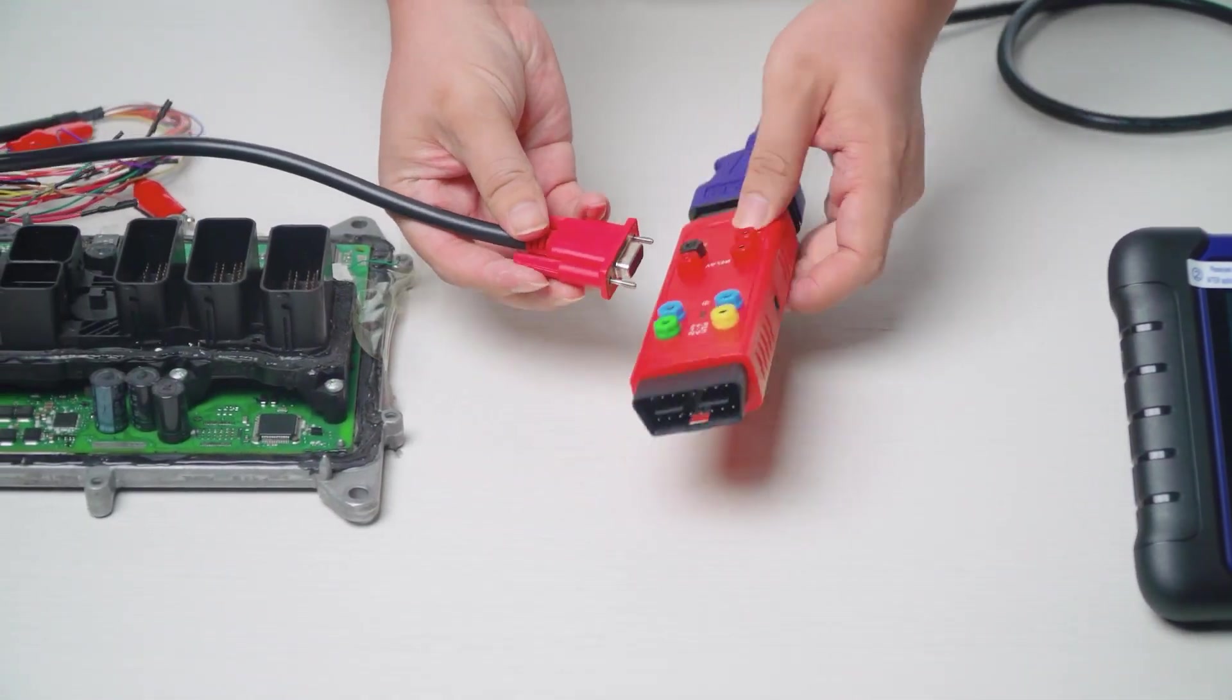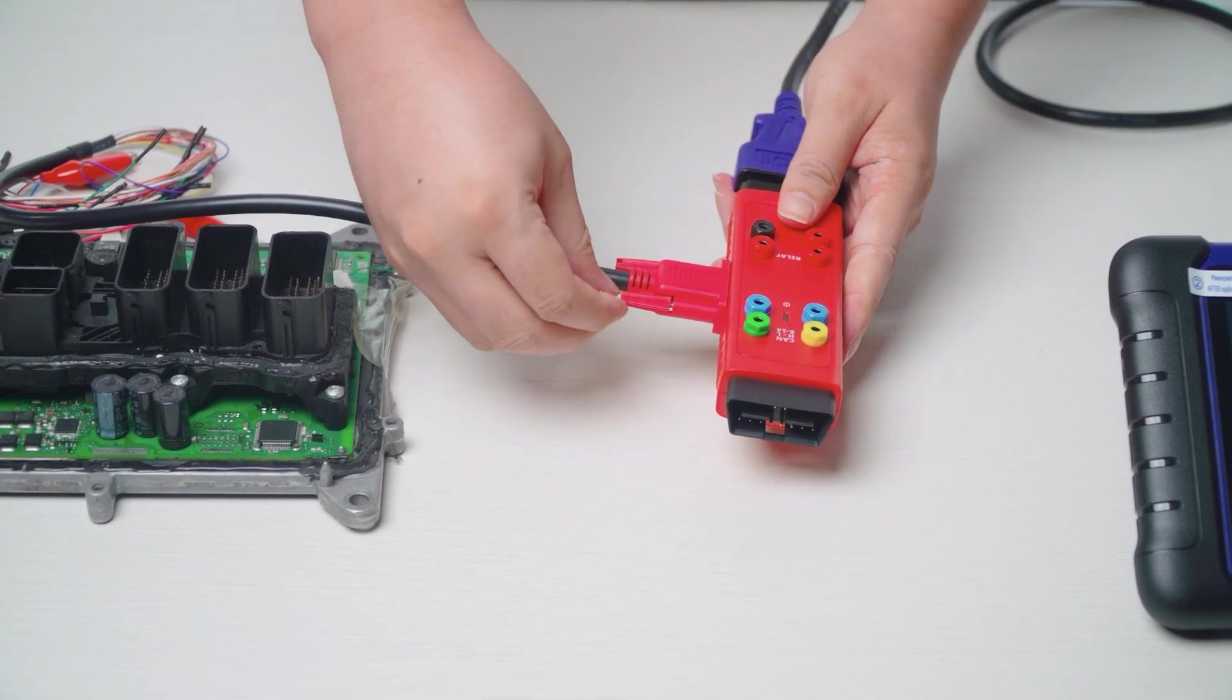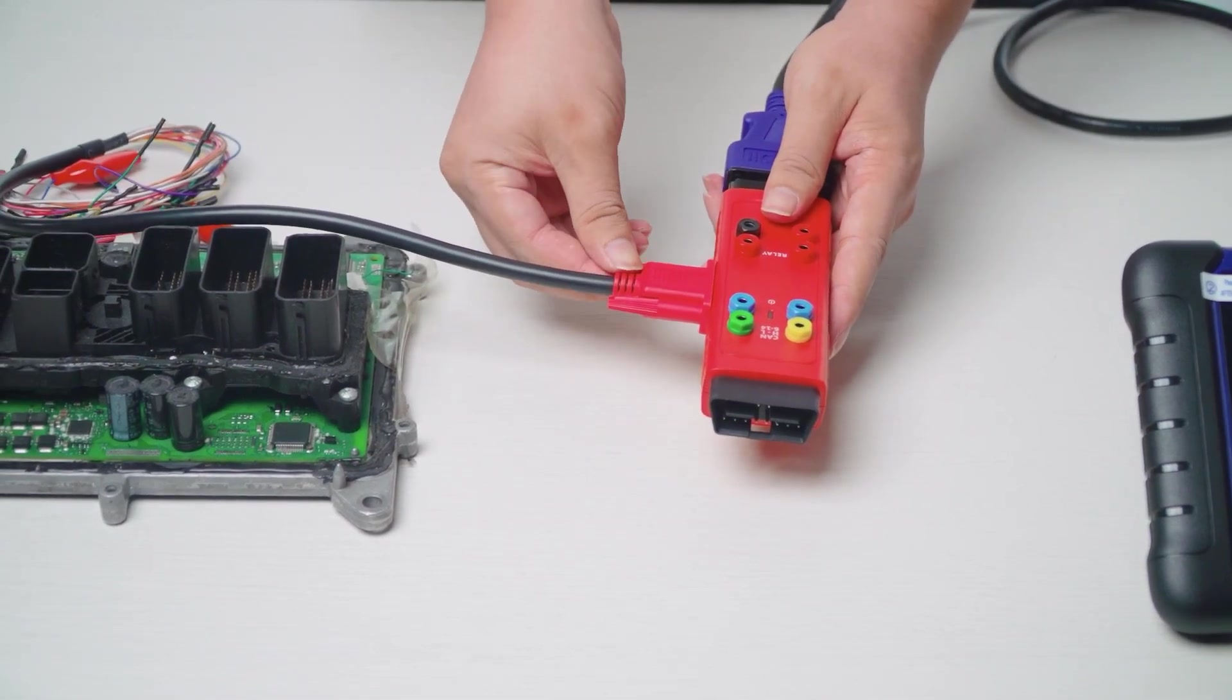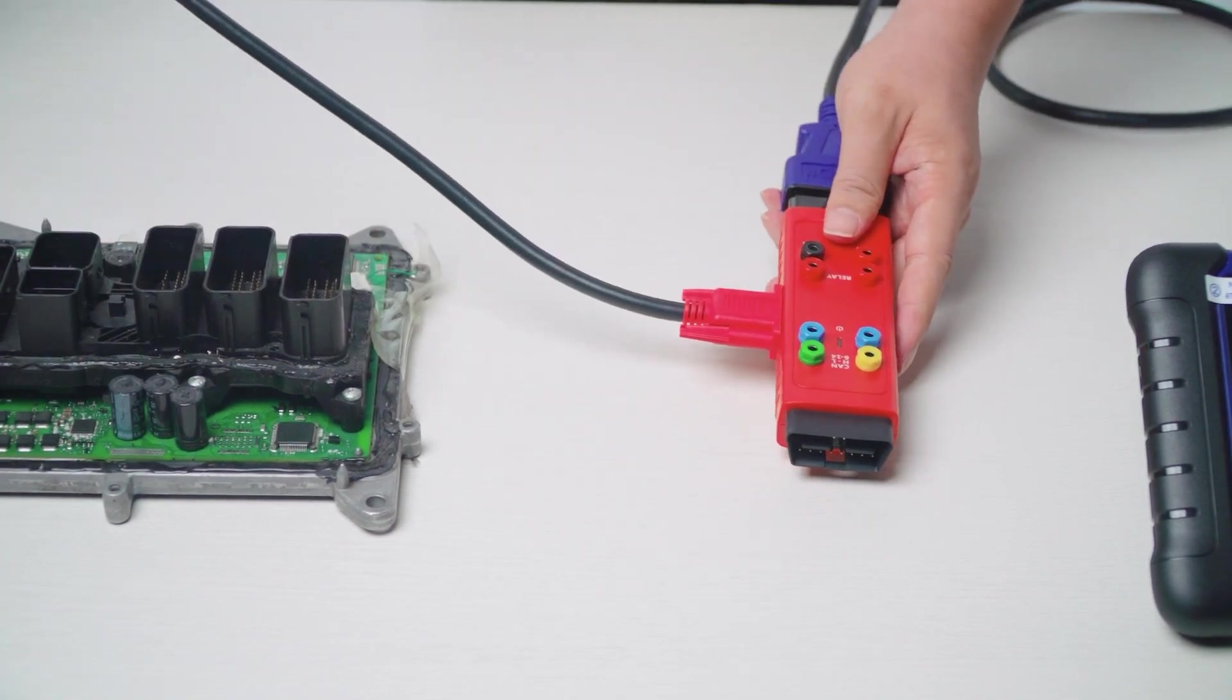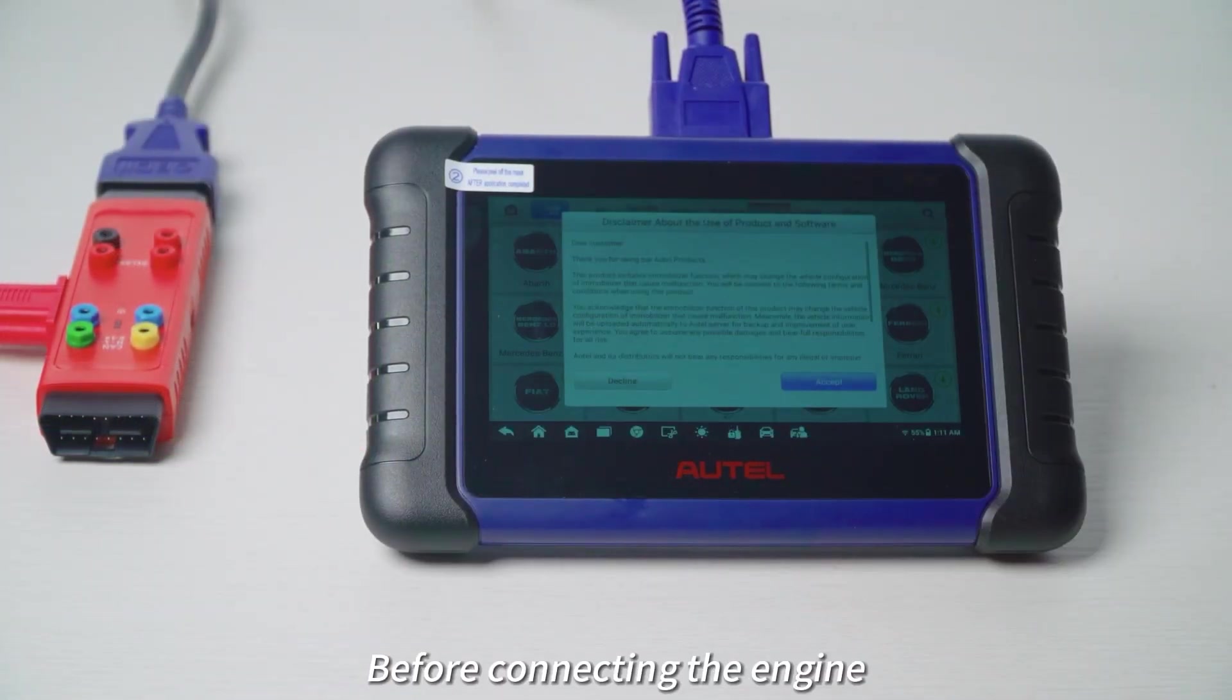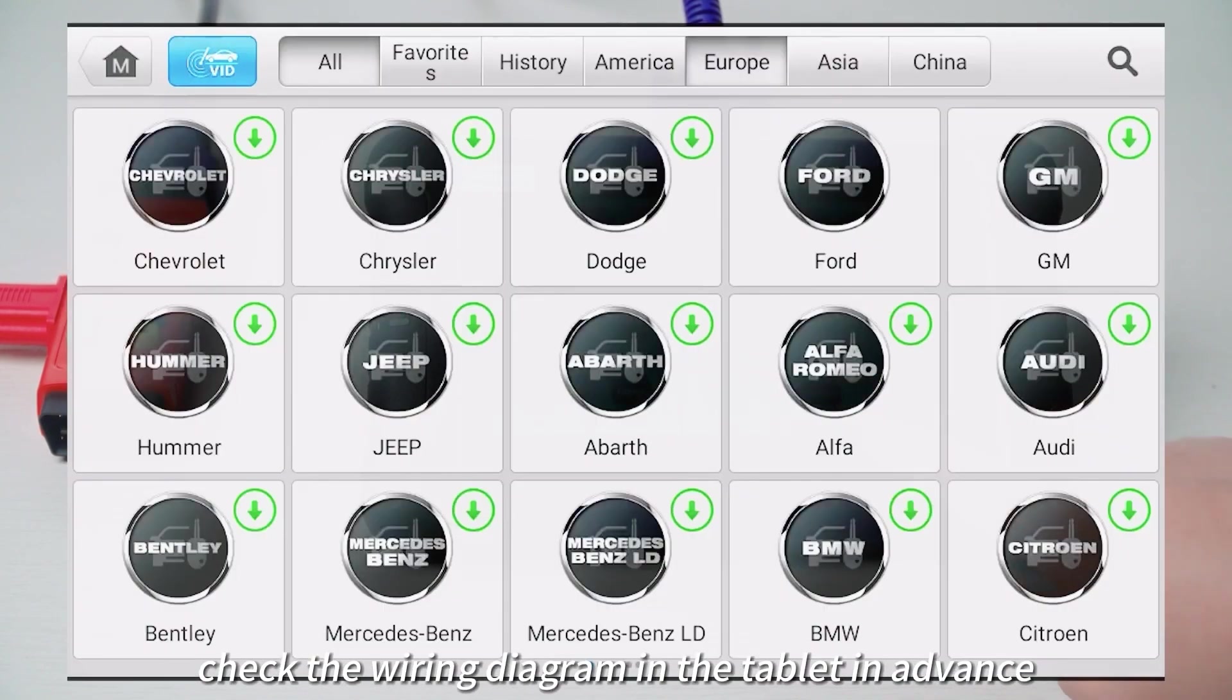The other end of the jumper needs to be connected. Before connecting the engine, check the wiring diagram in the tablet in advance.